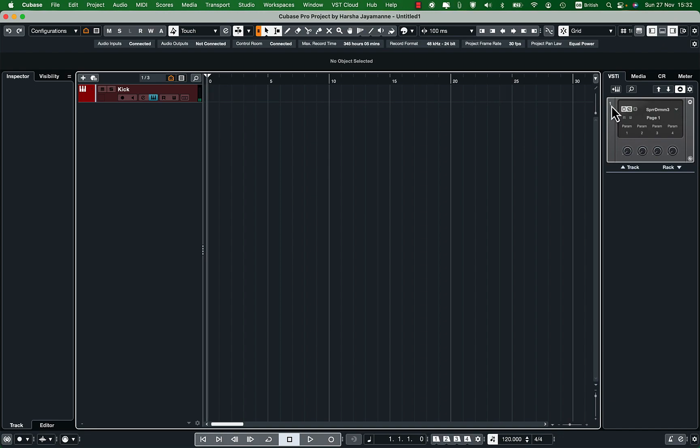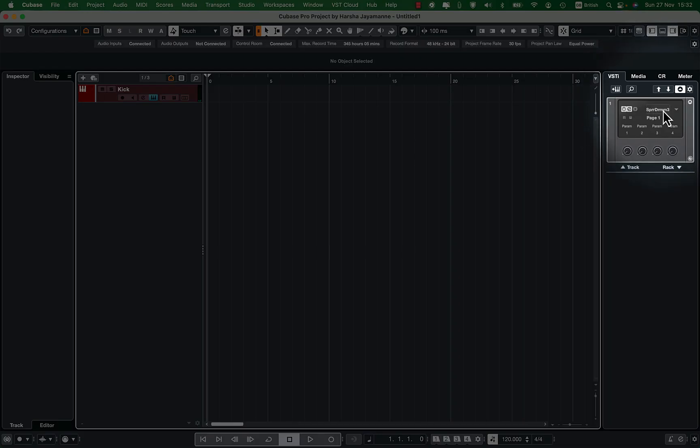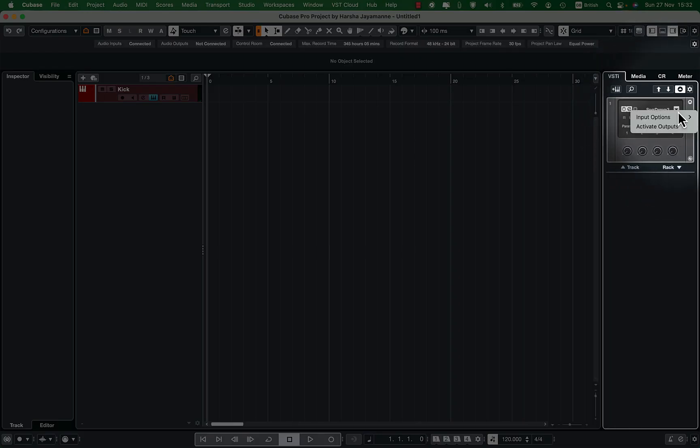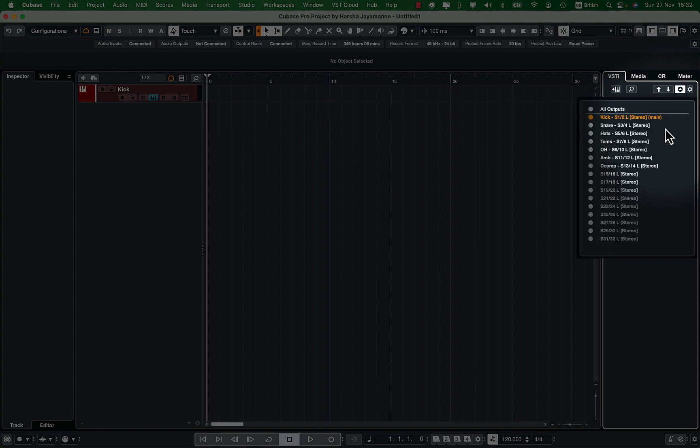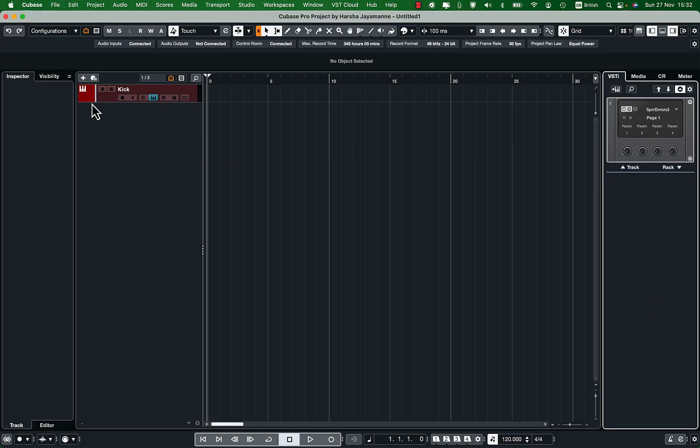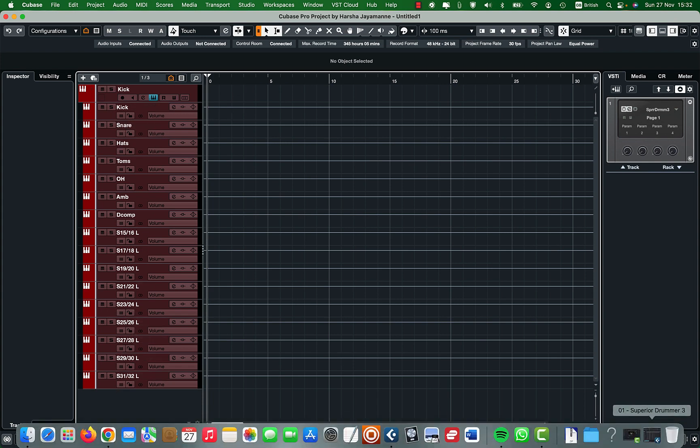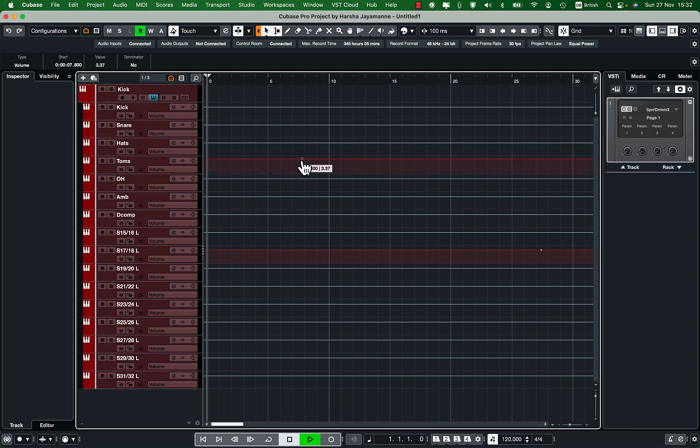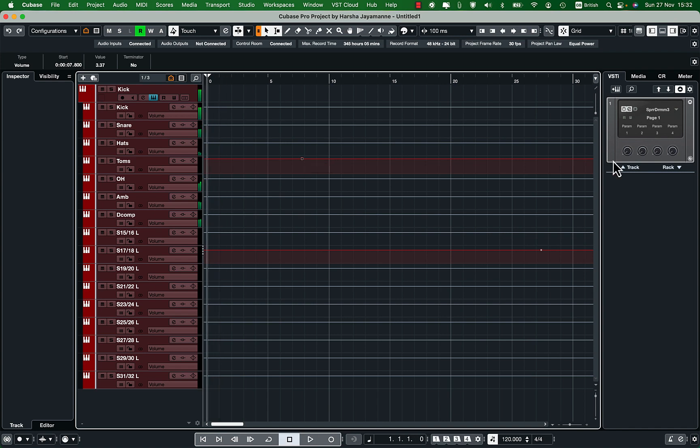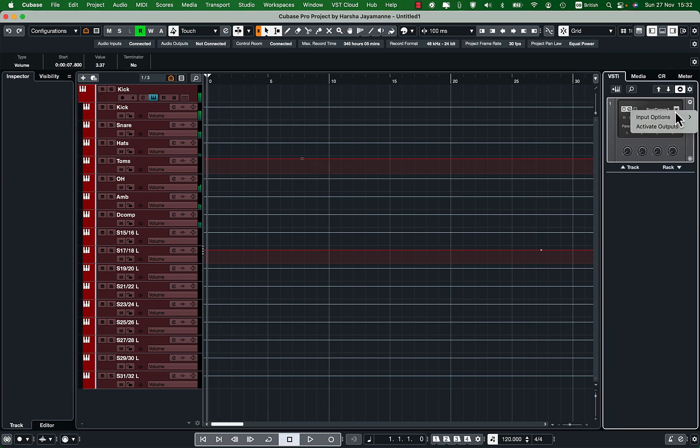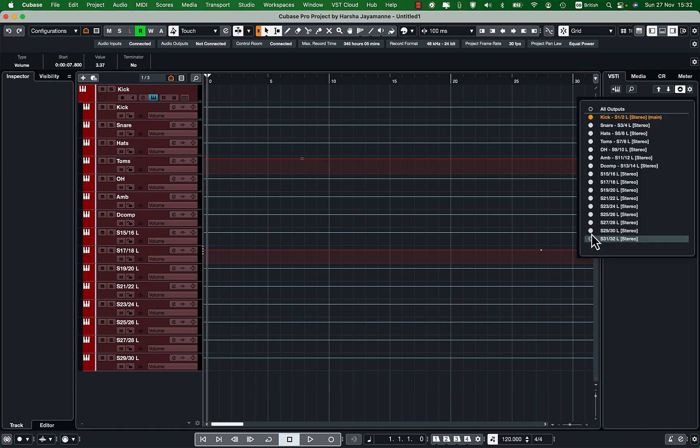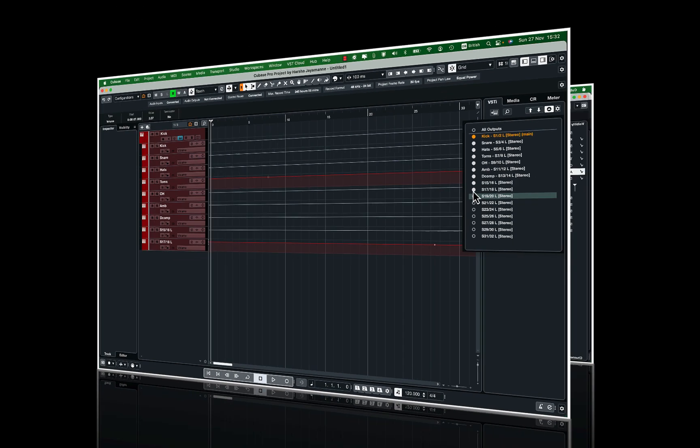Now go back to DAW and to the VST plugins and make sure the outputs are active there. And if you click on the automator you will see all the channels here. Let's get rid of the outputs that have not been used to avoid clutter.